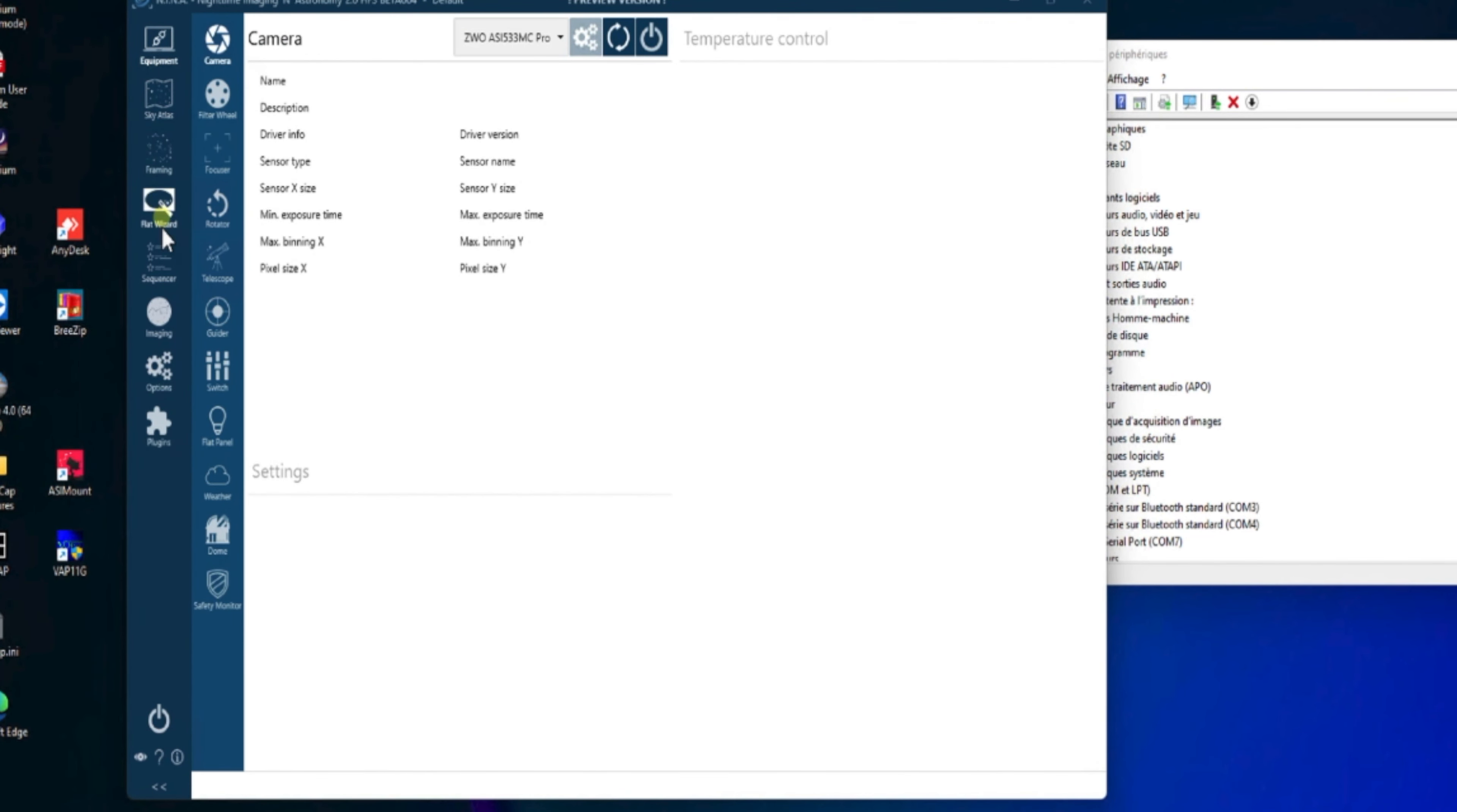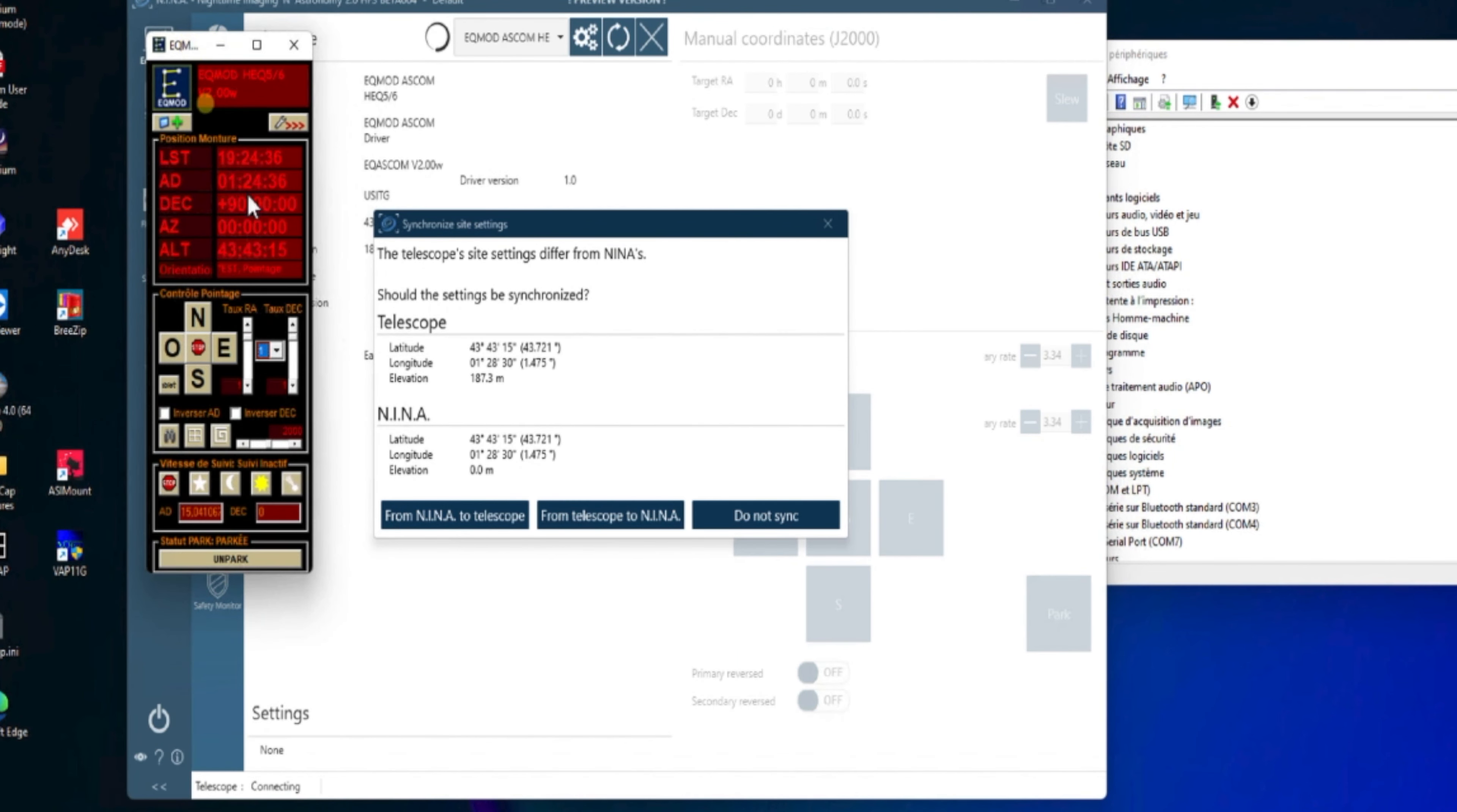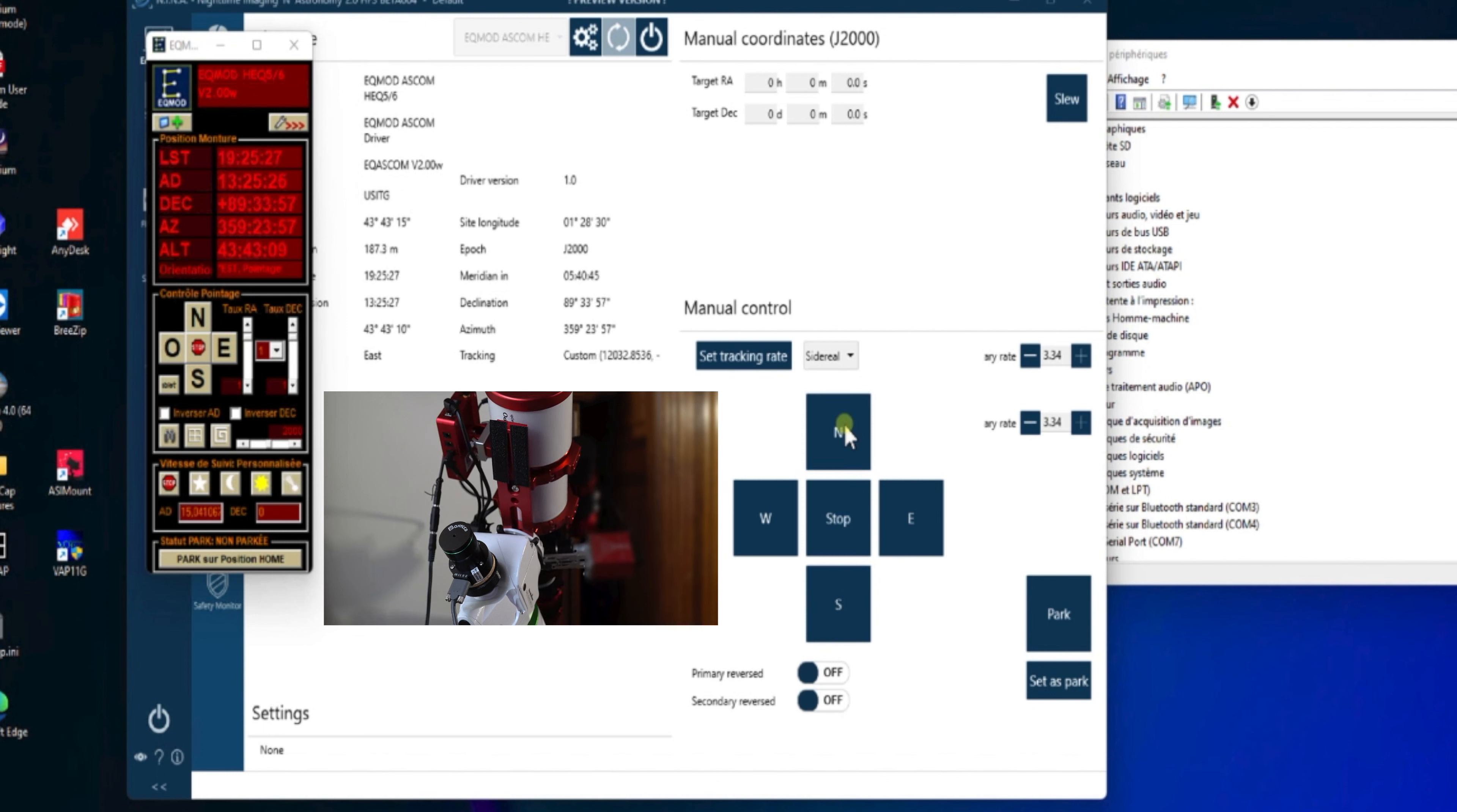Donc, on revient sur notre onglet équipement, tabulation télescope. Et là, on va choisir le driver ASCOM EQMOD, EQ5, EQ6. Et on va faire Connect. Et normalement, la connexion va s'effectuer directement, donc au travers du câble EQMOD, et en utilisant notre driver ASCOM. On vérifie qu'on est bien en sidéral, on unpark notre monture, et on fait comme tout à l'heure, on va tester que toutes nos directions fonctionnent, Nord, Sud, Est, Ouest.